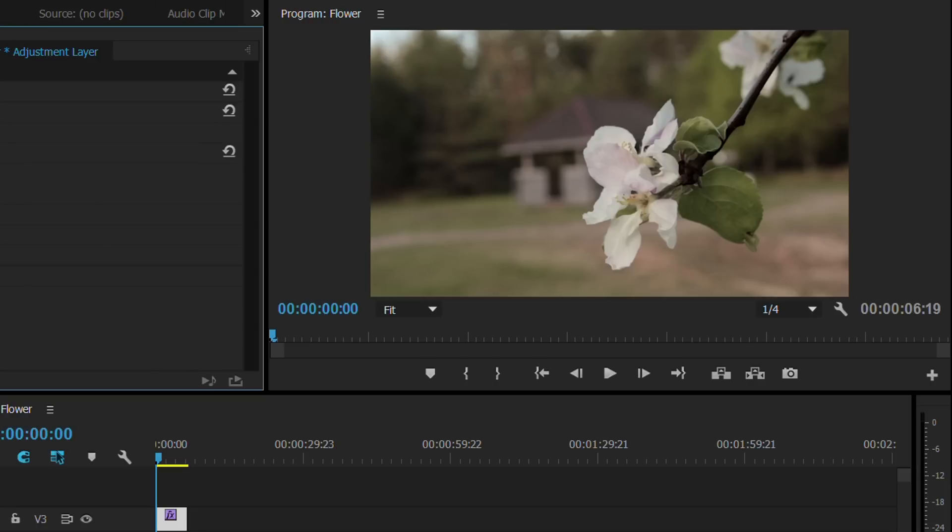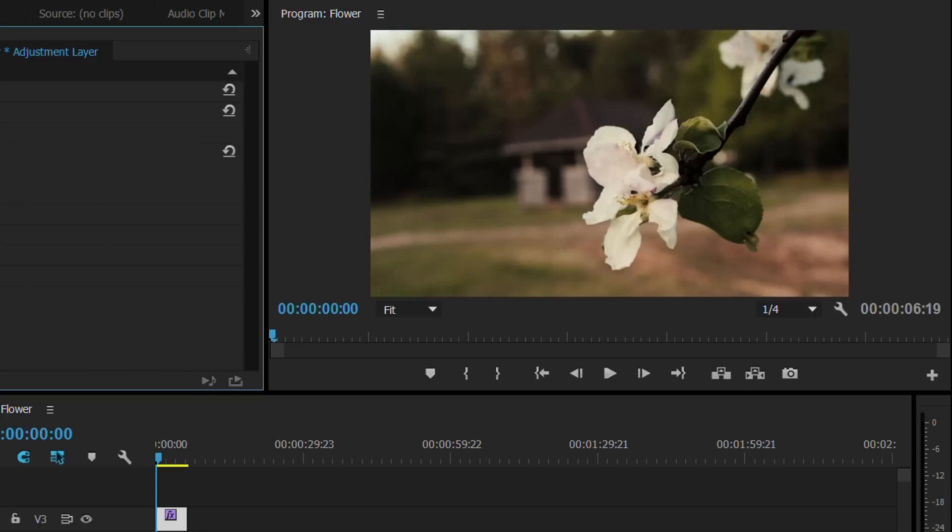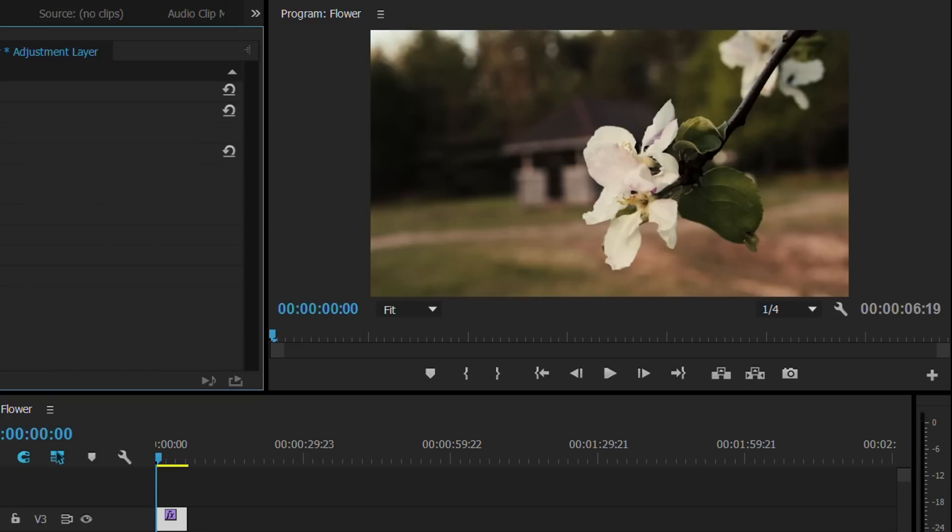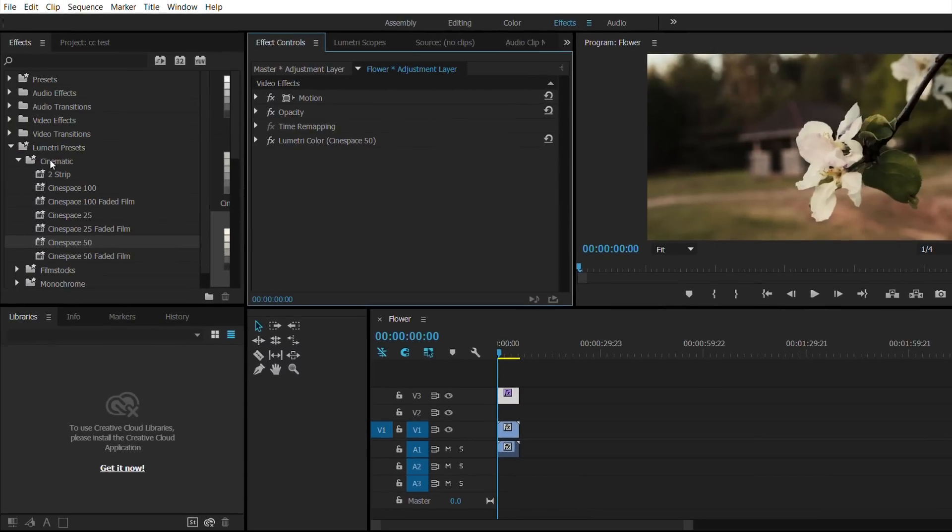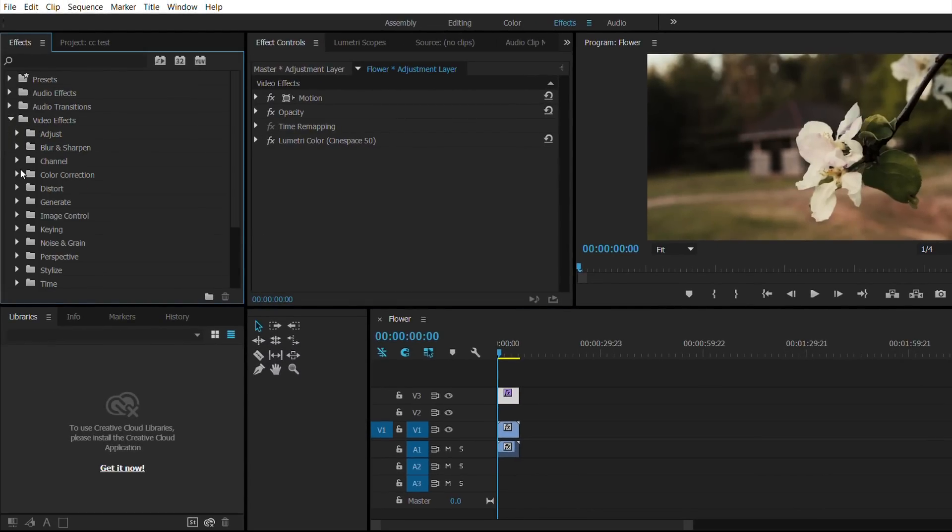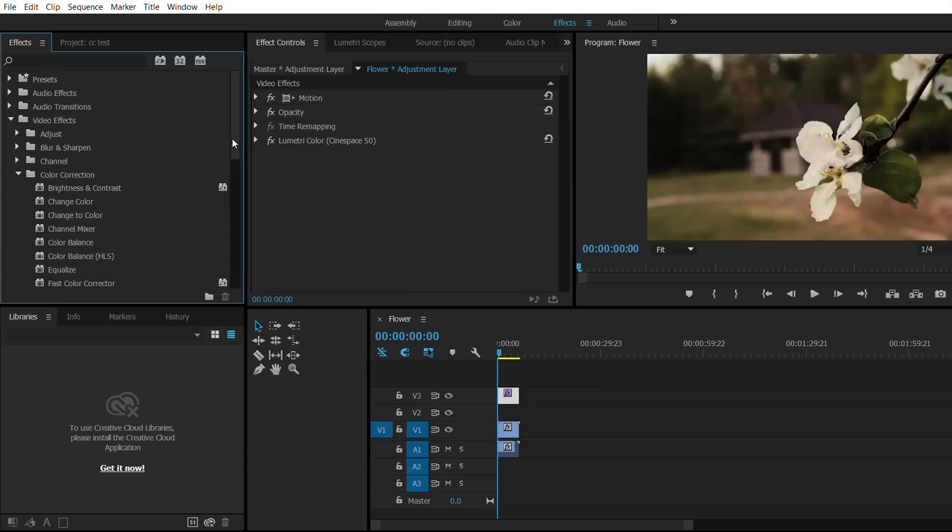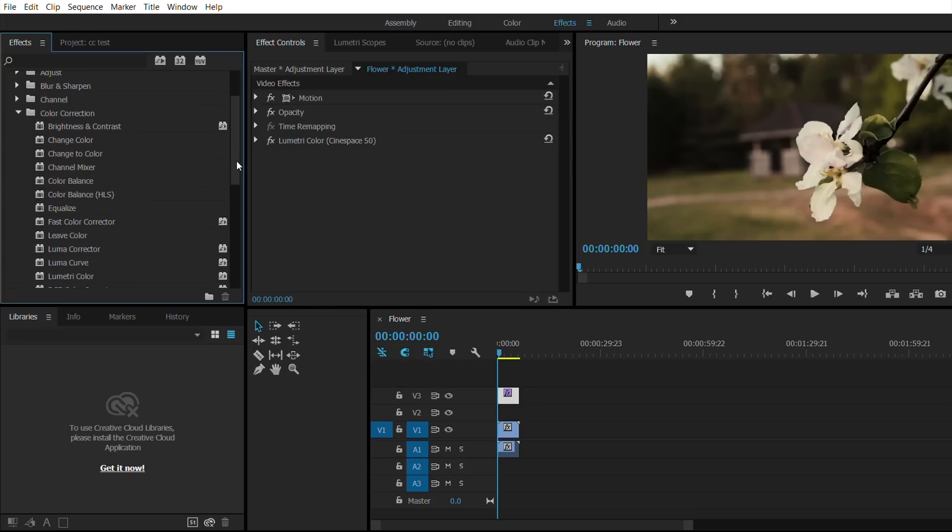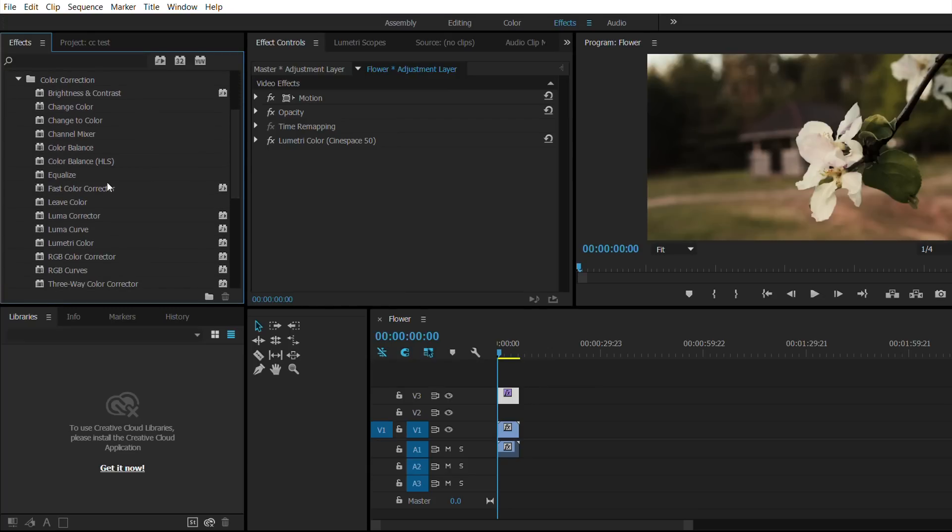So that's one way. Now what we do is go to Effects, then go to Color Correction, and go to Fast Color Corrector. Drag that in there to the adjustment layer.